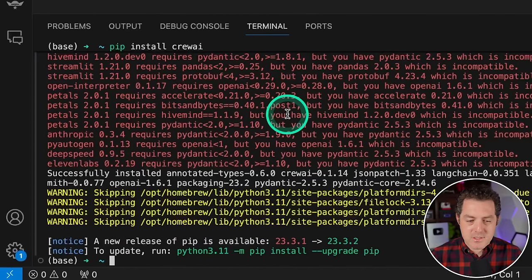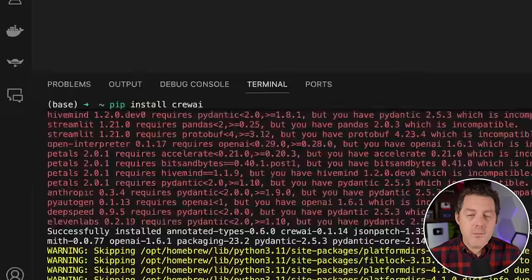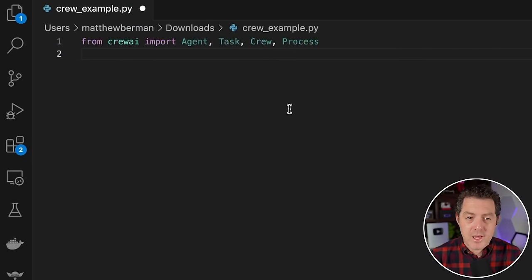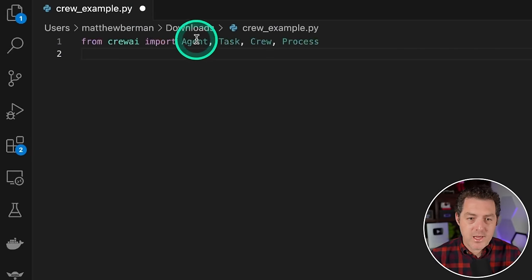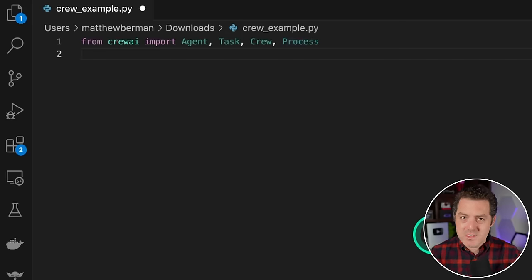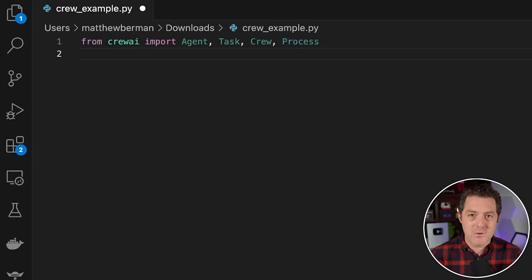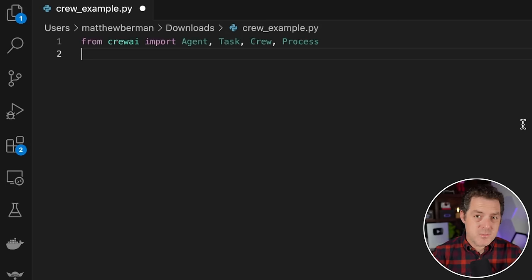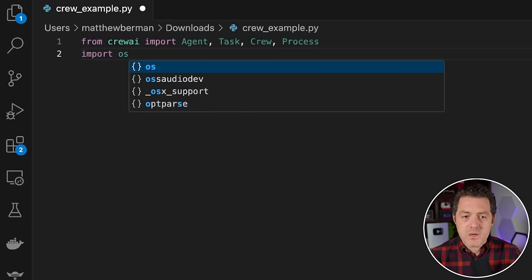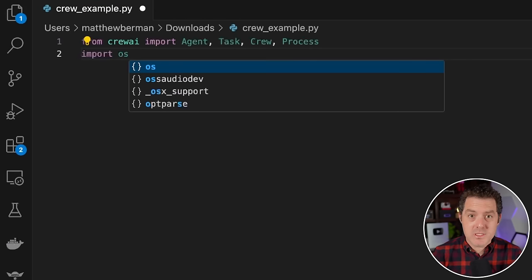That was successful. Next, we're going to import everything we need from the Crew AI library. From crewai, we import Agent, Task, Crew, and Process — all of these will make sense as we go through the code. We also import OS, which will allow us to set our API key securely.